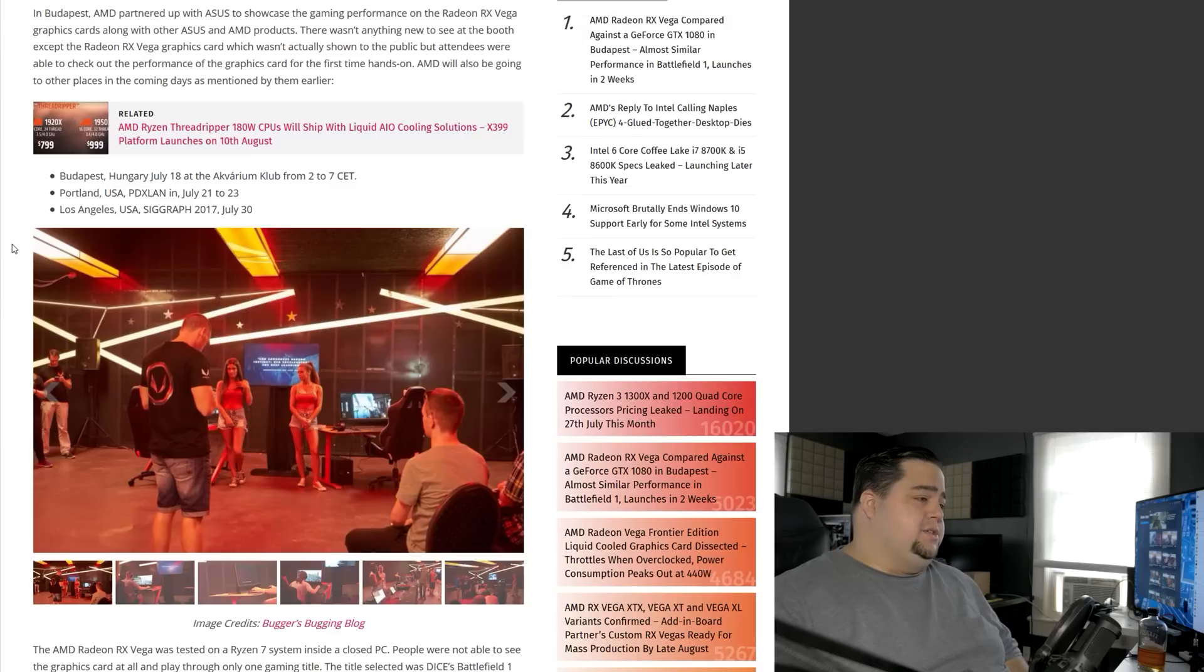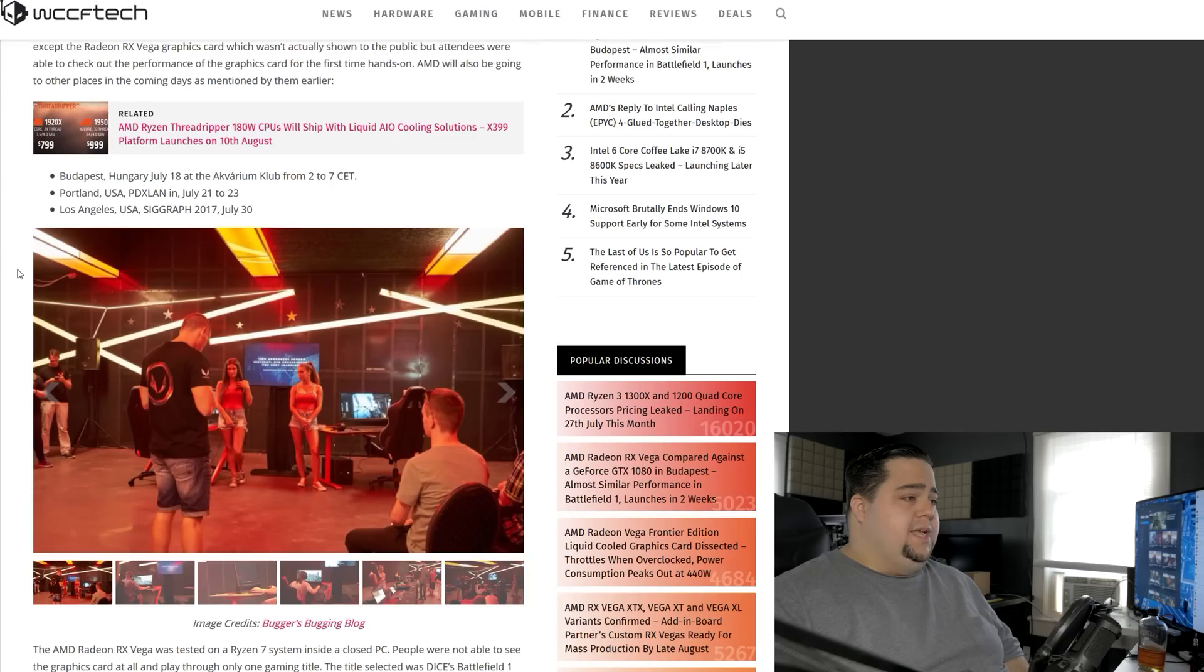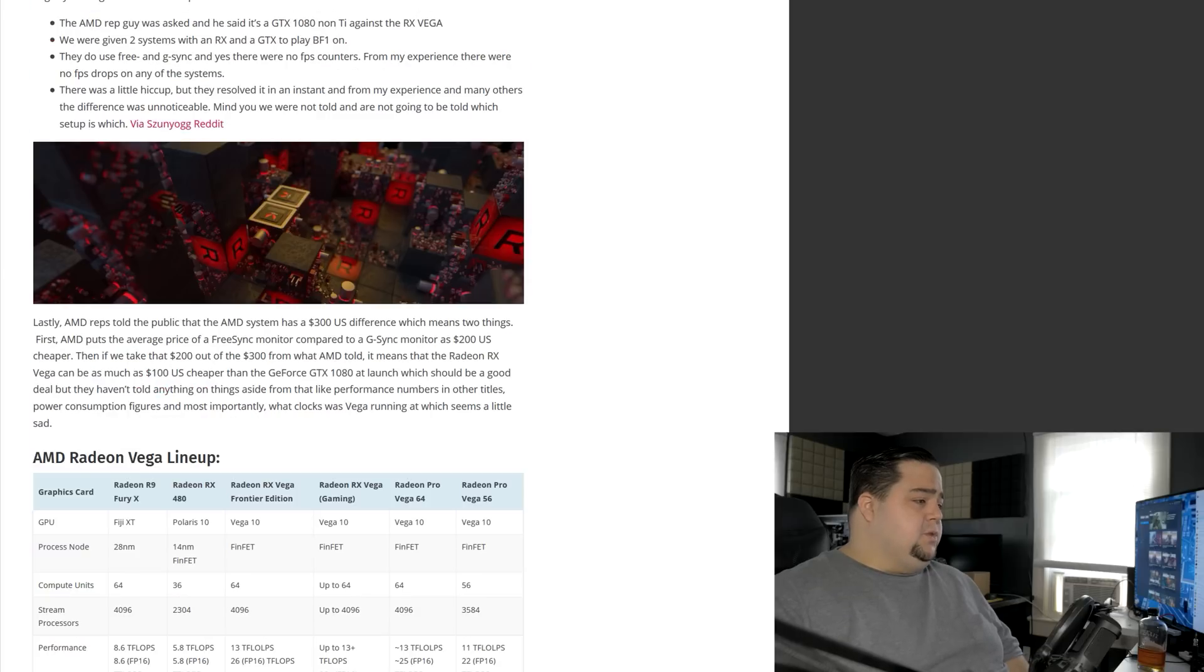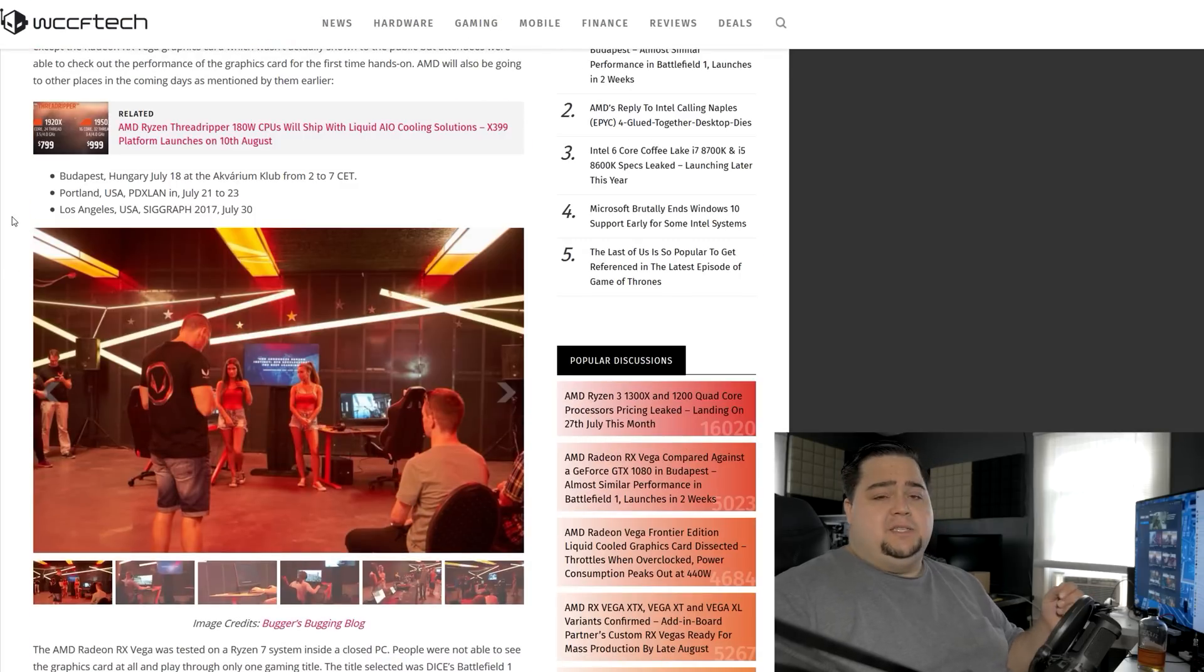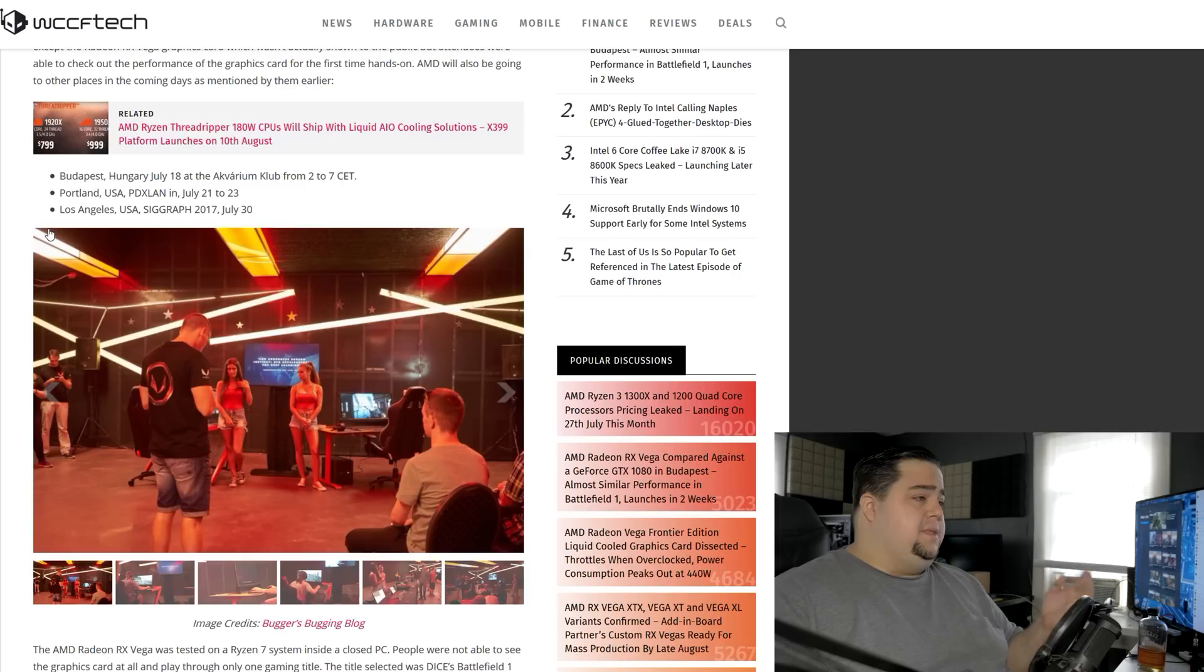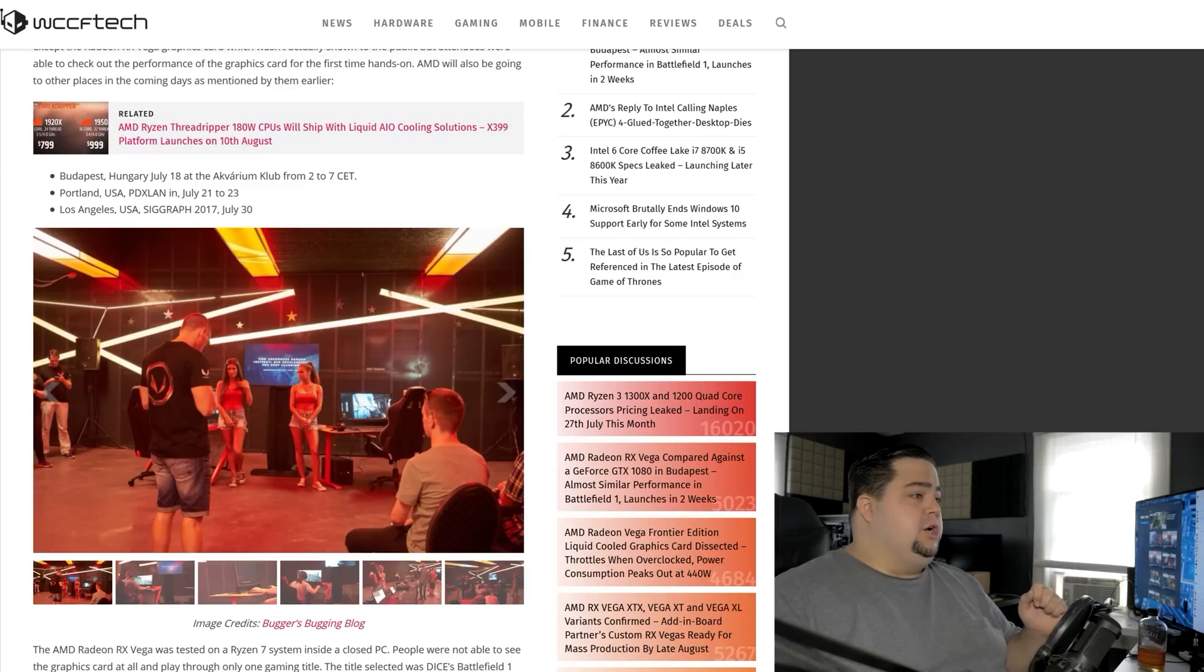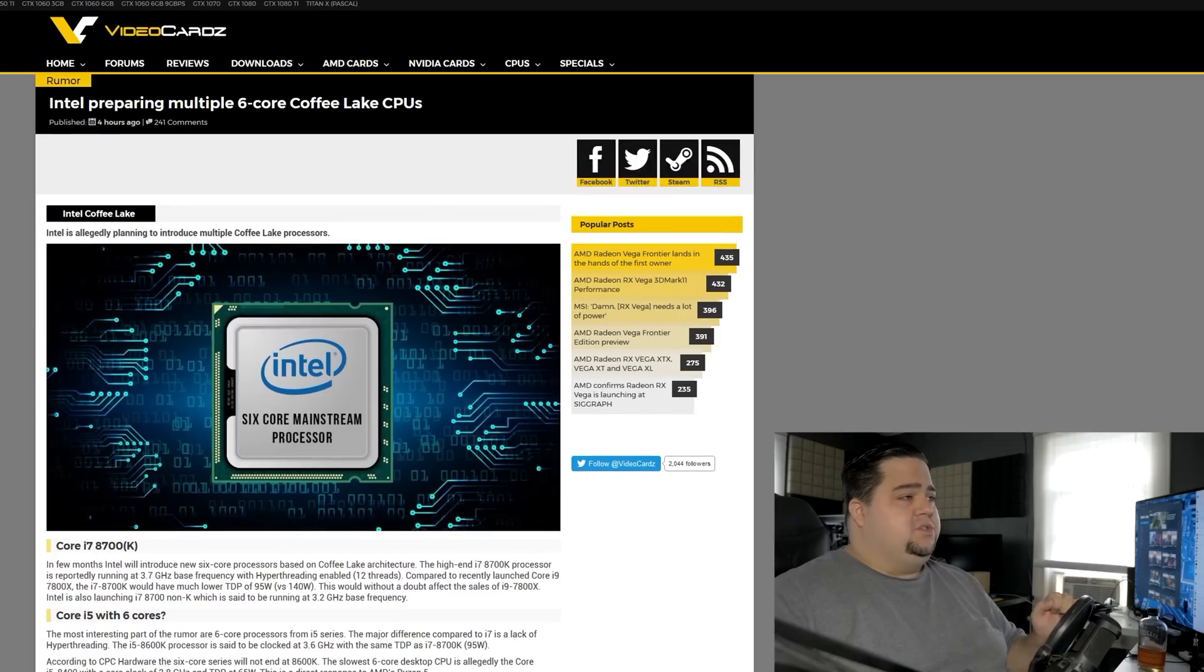And we don't know if it was DX11 or DX12, but that's really all we got. It's just behind closed doors testing for the press, and they'll be continuing on with this event. The next one is going to be at PDXLand on July 21st through July 23rd, and then finally it'll be at SIGGRAPH on July 30th. So not too much longer to go before we finally get to see these cards released out into the wild.